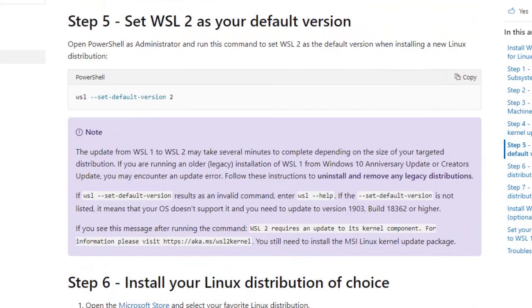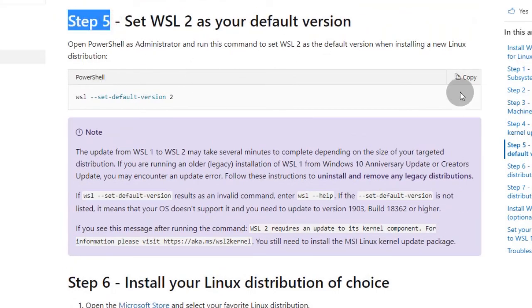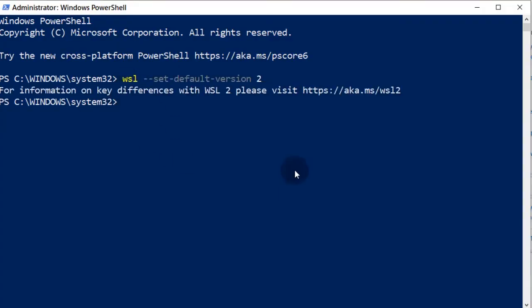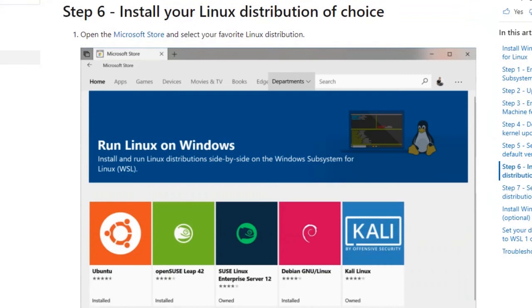Step 5 makes sure that WSL2 is used when Linux is installed by running this command. It's time to install Linux.